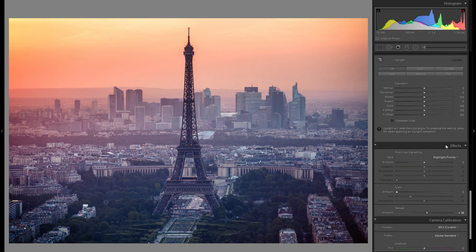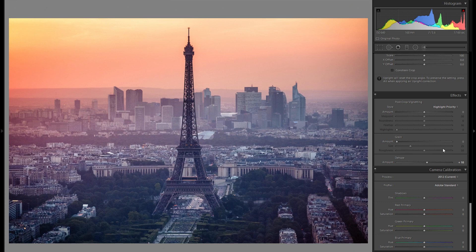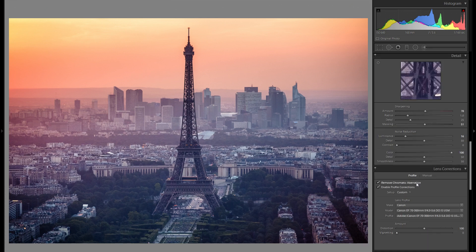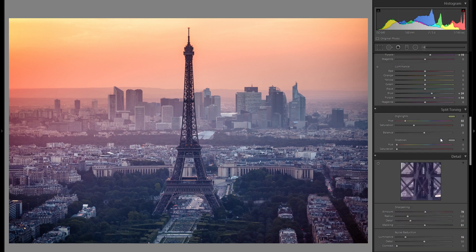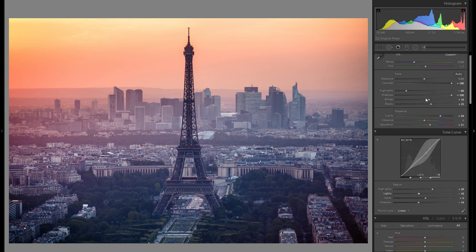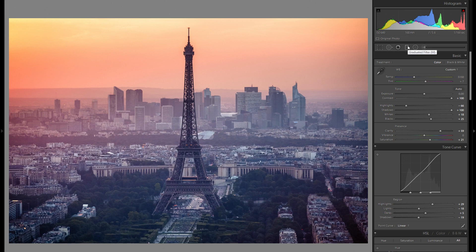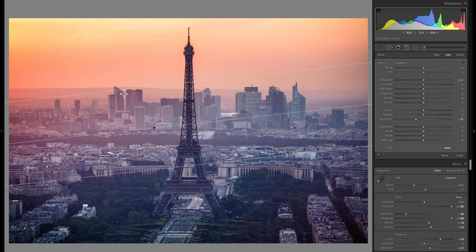Alright, so I think we're pretty much done with the global adjustments. Yes, there are some other global adjustments that you could adjust, but this is a 10-minute edit so I'm trying to make this very concise. So let's go into the local adjustments instead. And in terms of the graduated filters, I don't really think I have to add any here except for the one with minus saturation that I've added at the start.